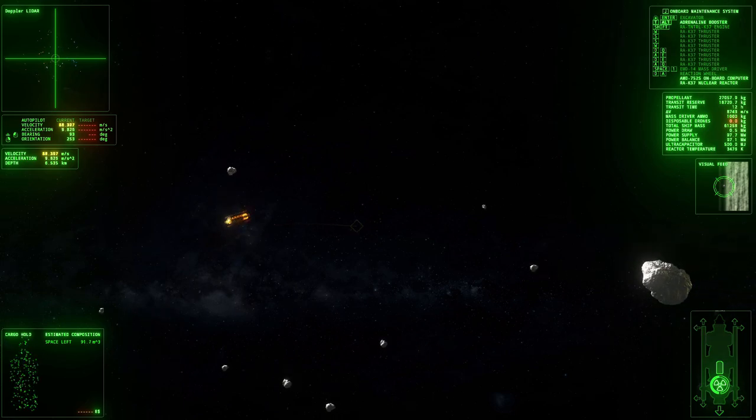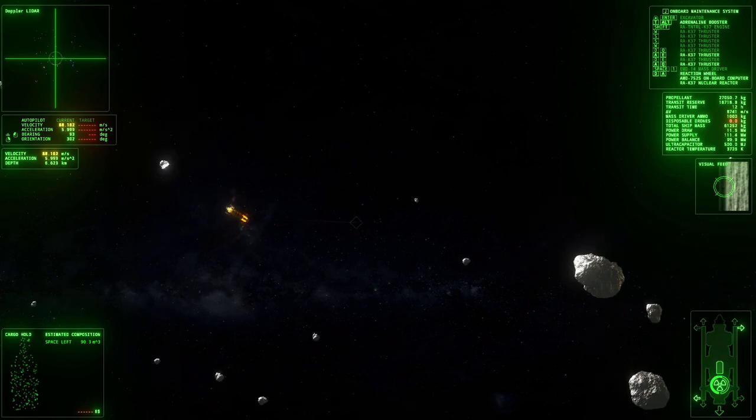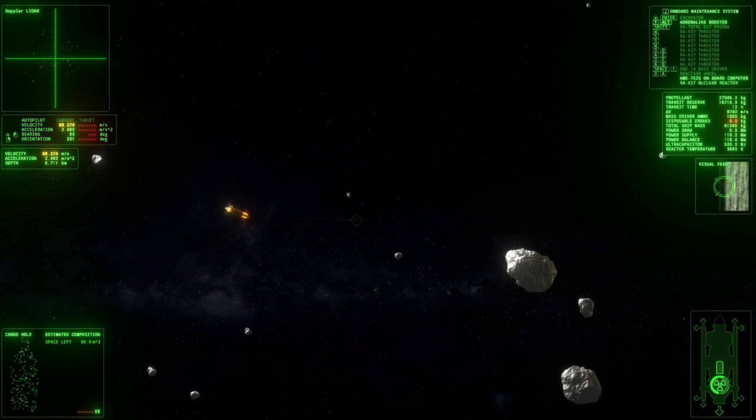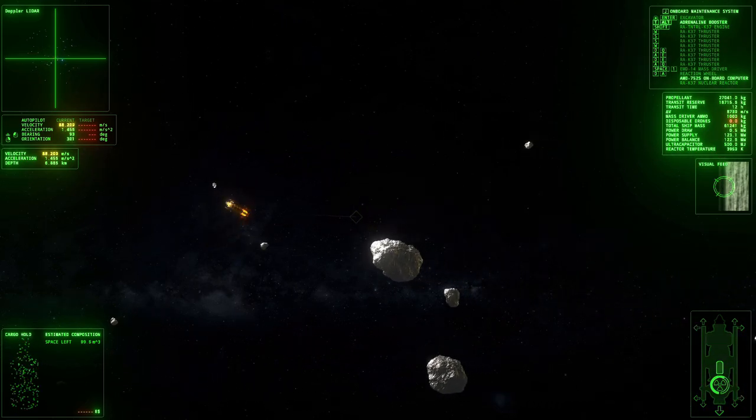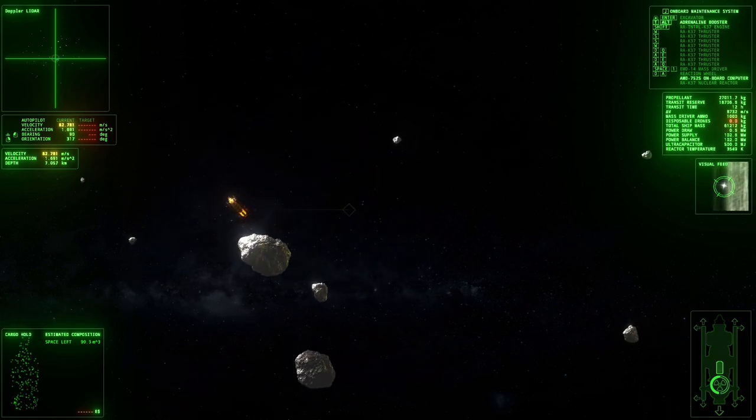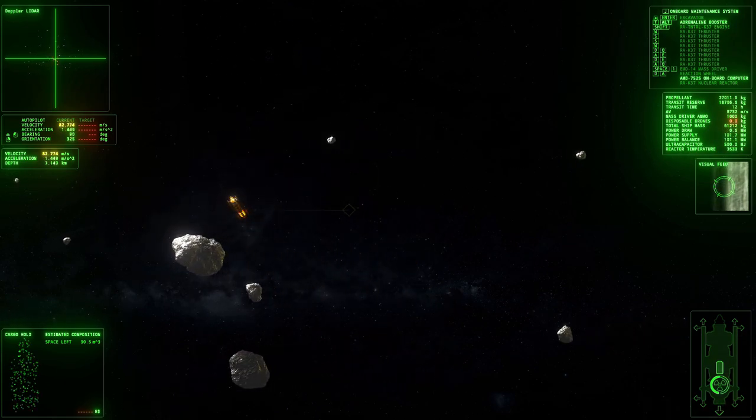Remember, there are no brakes in space. If you want to slow down, you need to burn in opposite direction.